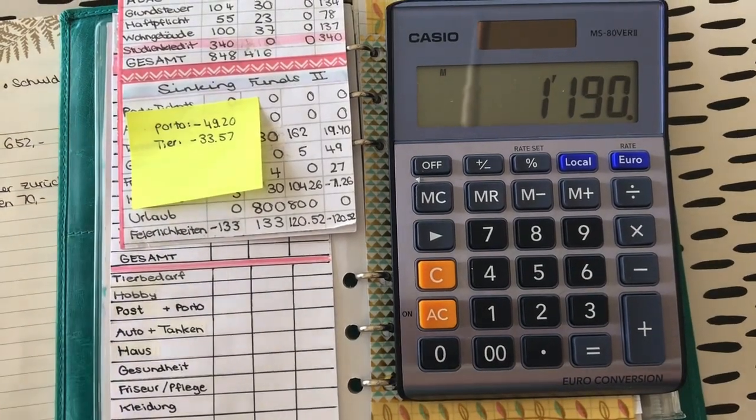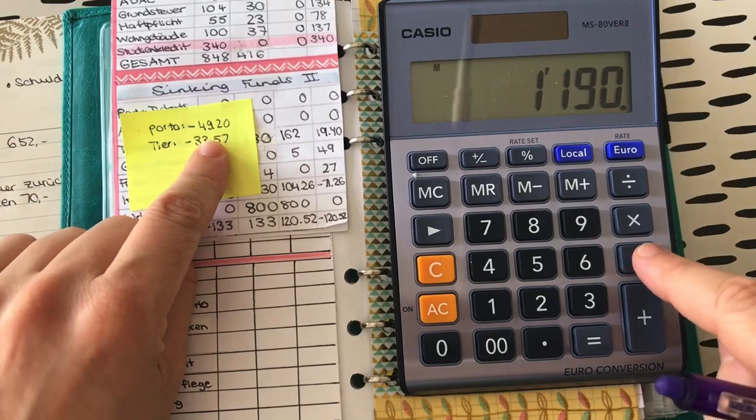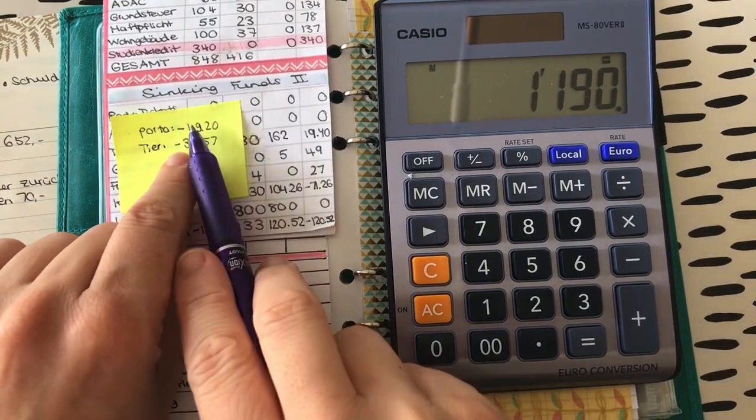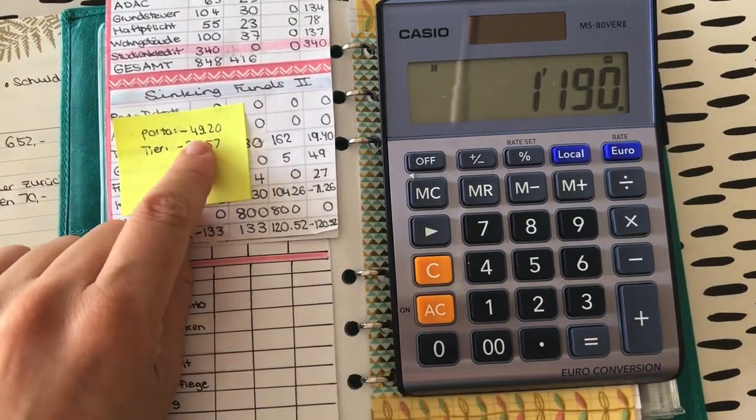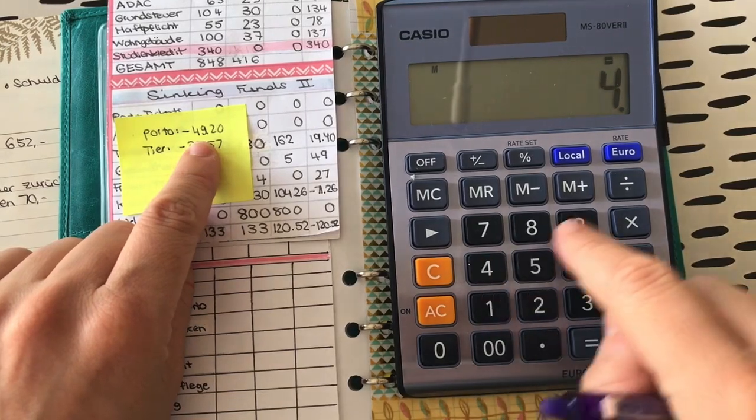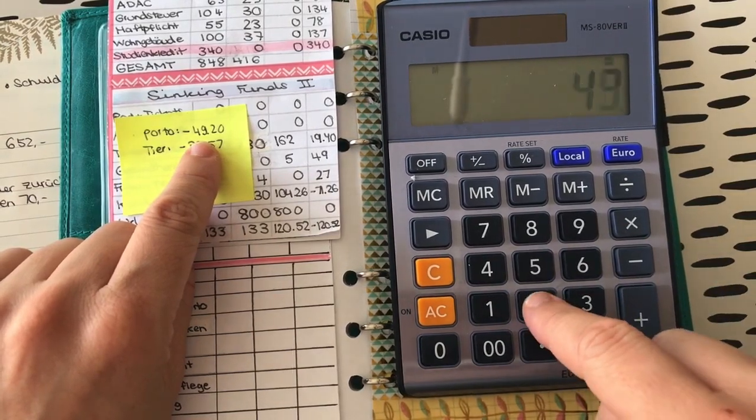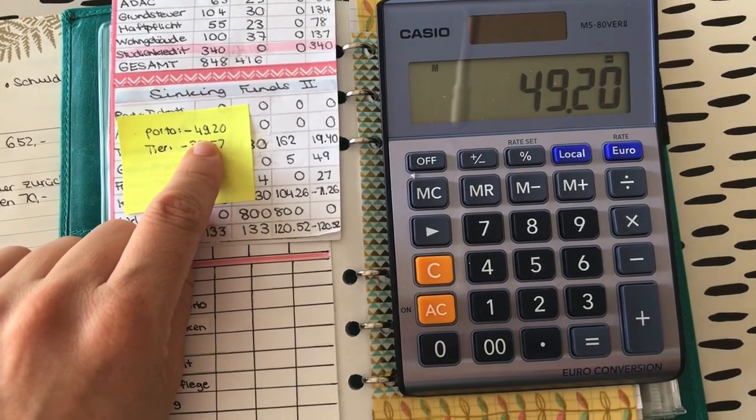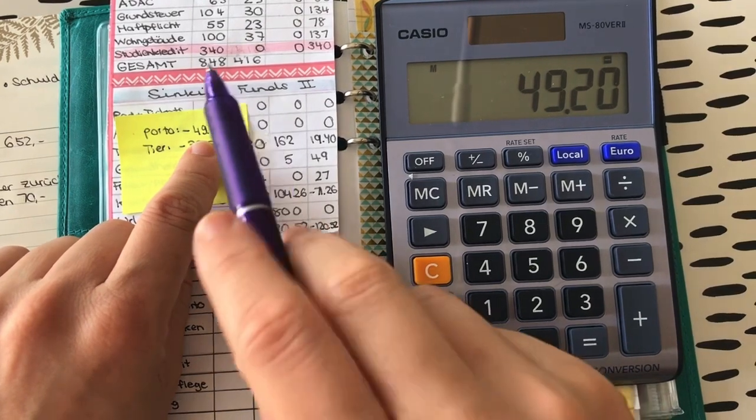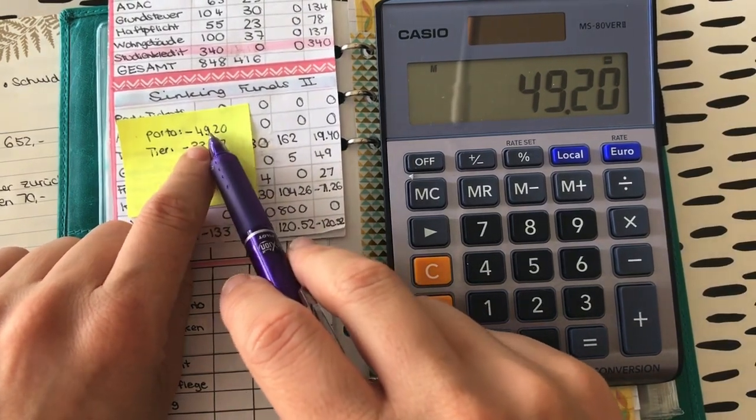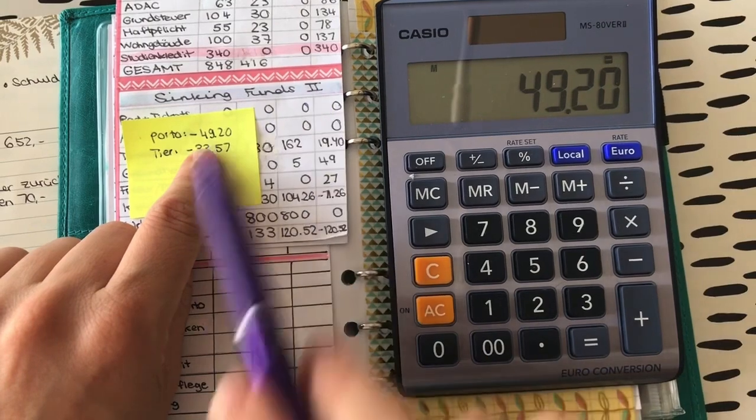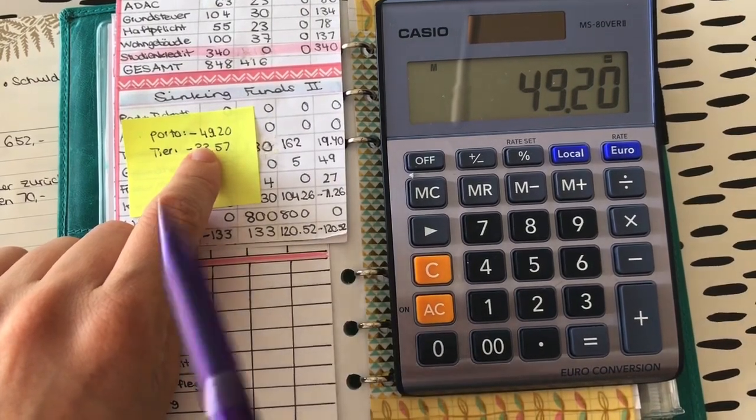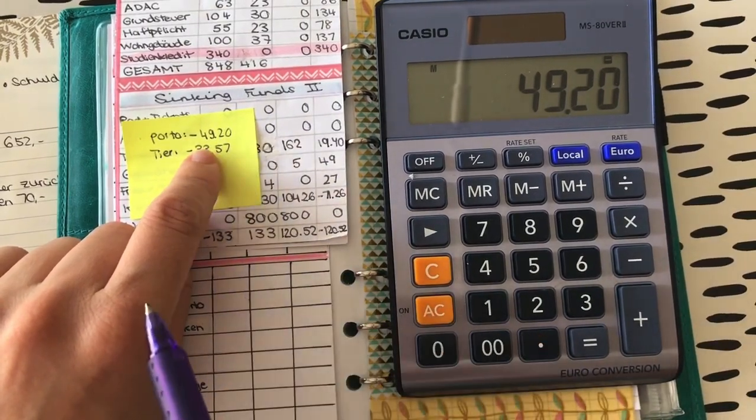Und da bin ich ja sozusagen mit einem Minus gleich reingestartet, weil ich da im letzten Budgetmonat schon Ausgaben hatte. Und das möchte ich jetzt gleich mal hier korrigieren. Also, hacke ich mal die 1.190, die wir zur Verfügung haben, insgesamt hier rein. Und davon ziehe ich jetzt schon mal 50 ab. Das ist, um das Porto auszugleichen. Ach, wisst ihr was? Ich ziehe davon jetzt wirklich die 49,20 Euro ab, um das auszugleichen.